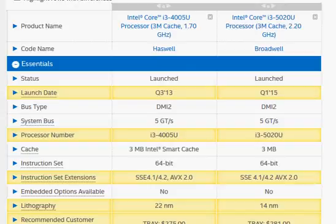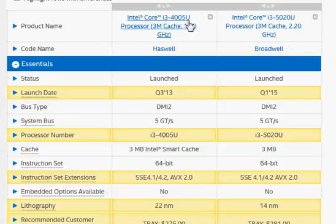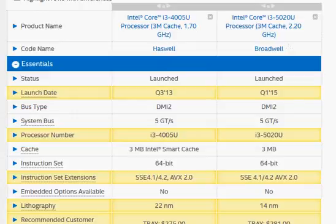In this video we are going to compare the newer Core i3-5020U, the Broadwell processor, to the Haswell Core i3-4005U. Both of them are low power processors for thin notebooks.